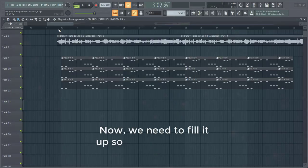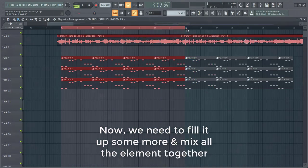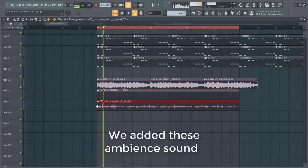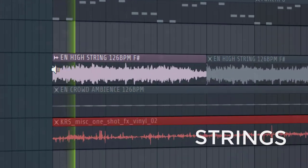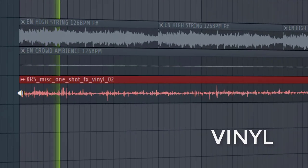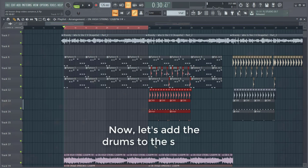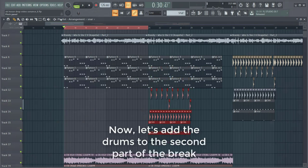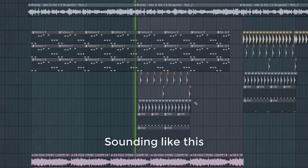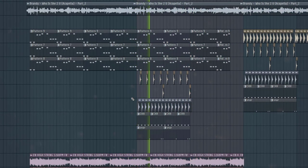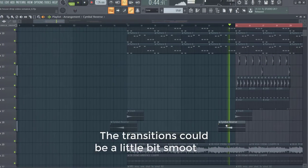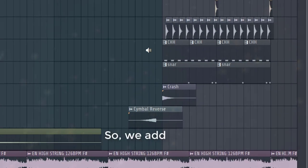Now we need to fill it up some more and mix all the elements together. So first let's dive into the breakdown — we'll add these ambient sounds. Now let's add the drums to the second part of the breakdown, just copy them over from the drop. The transitions could be a little bit smoother, so we added this downlifter and crashes.